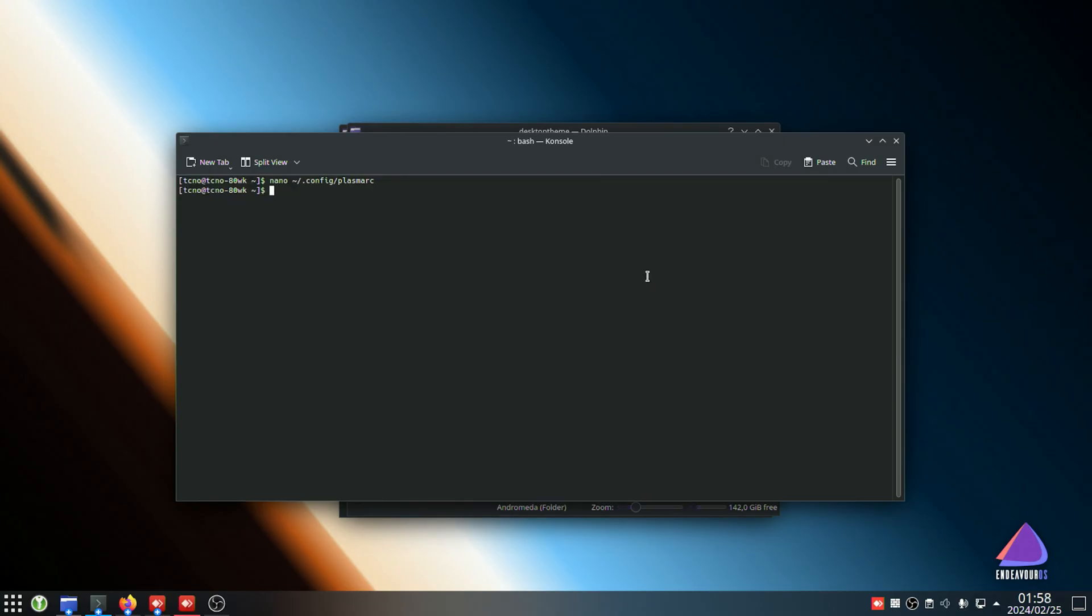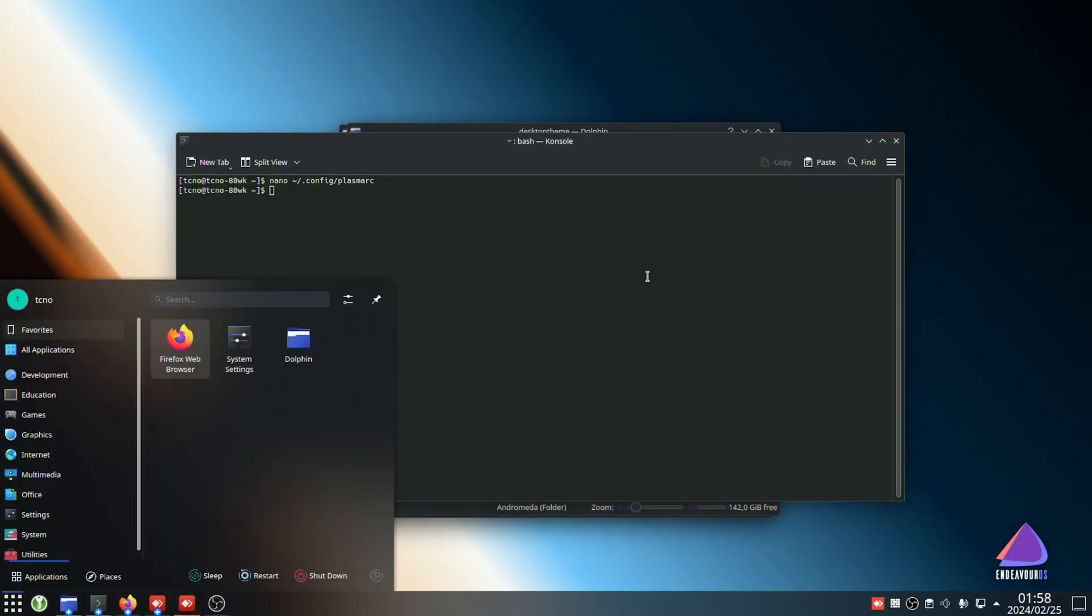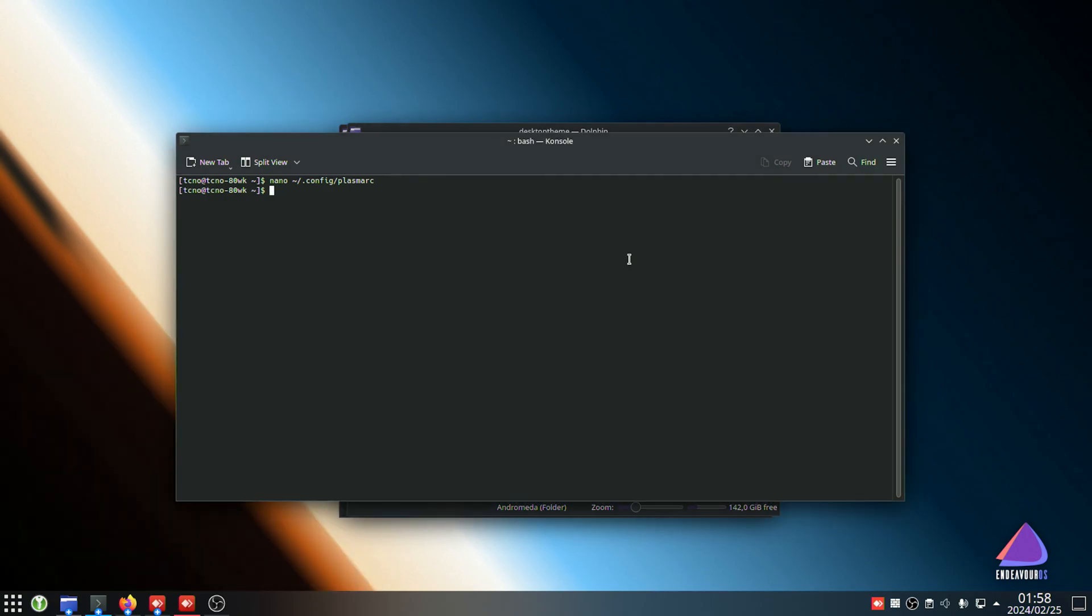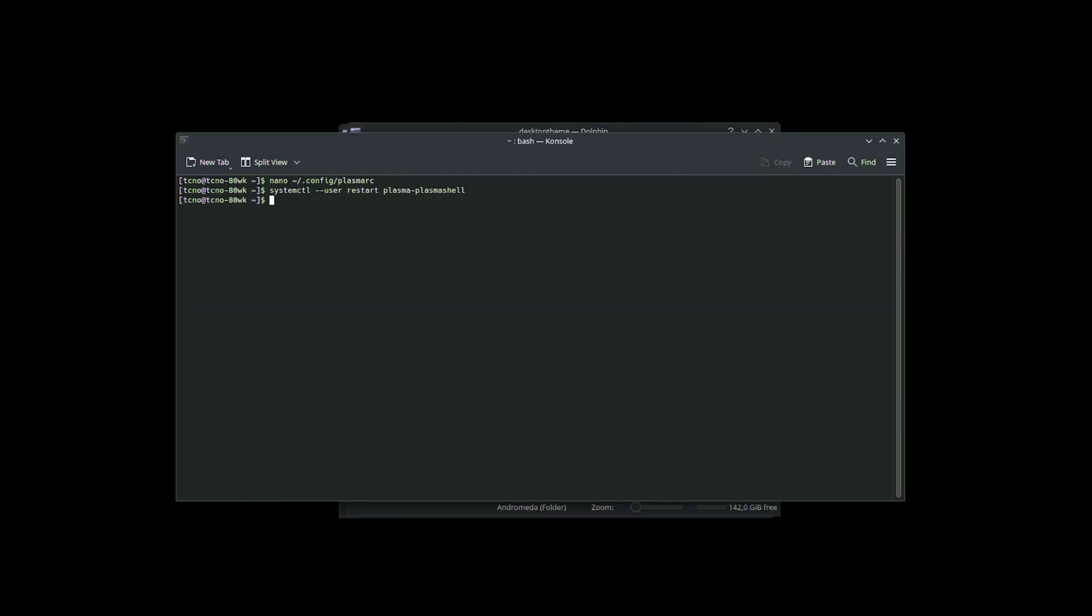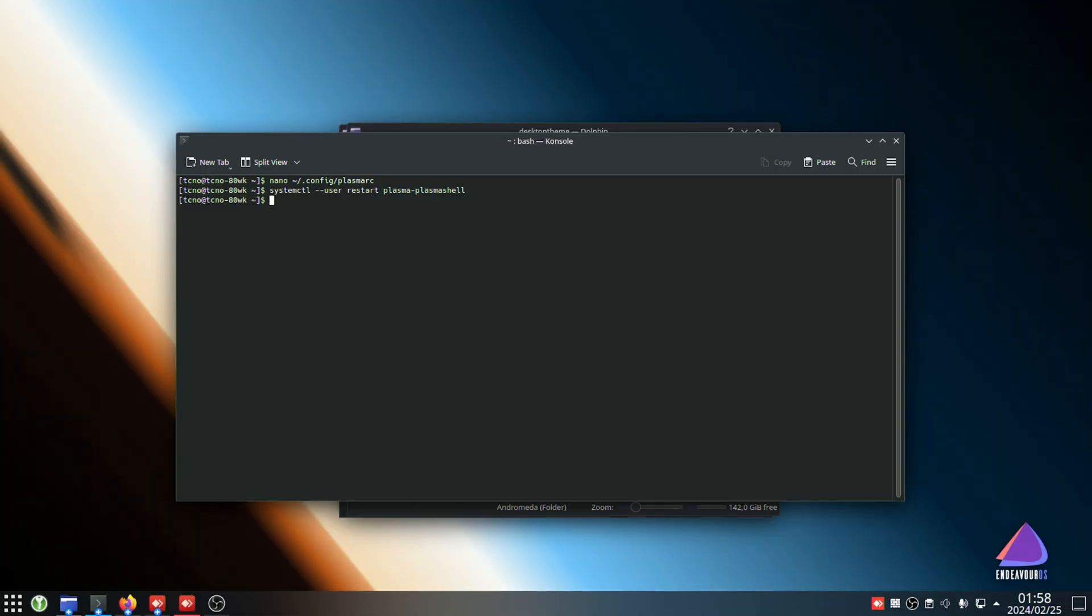If it's not, you'll need to restart plasma using systemctl --user restart plasma-plasmashell. Hit enter, and plasma will then restart with your new theme loaded.